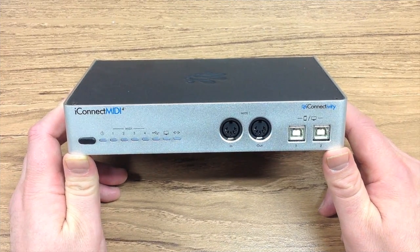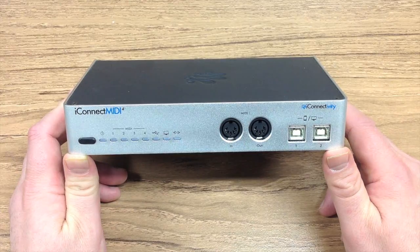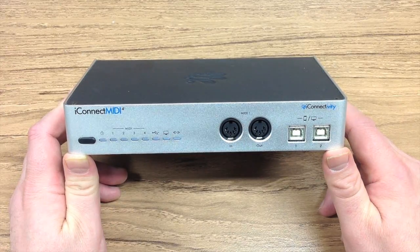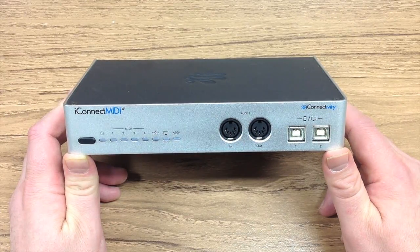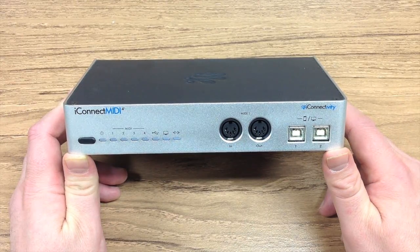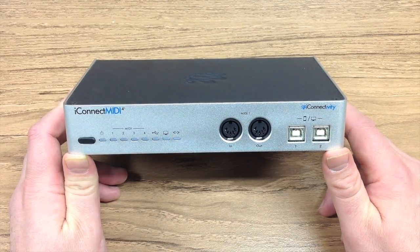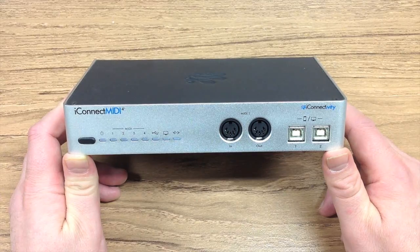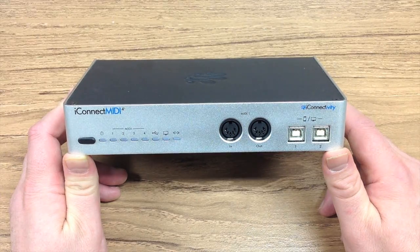In this tutorial, we're going to look at how we select iConnect MIDI 4 Plus ports from within our iPad applications.